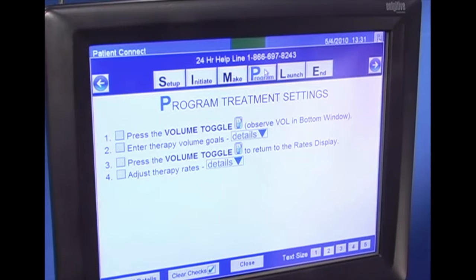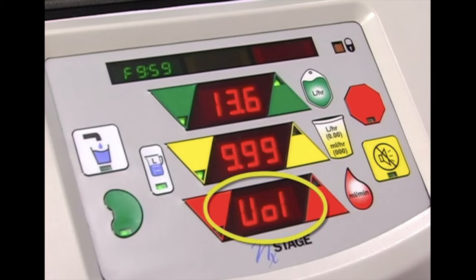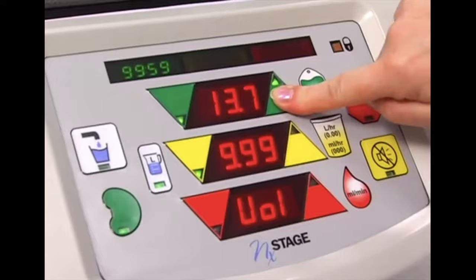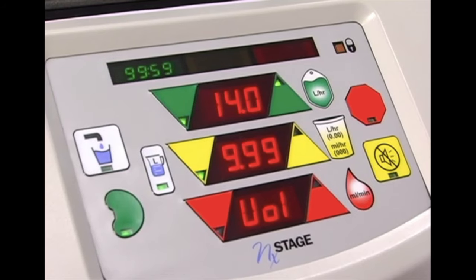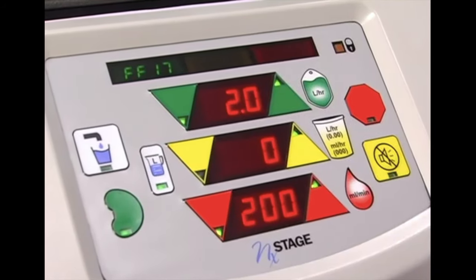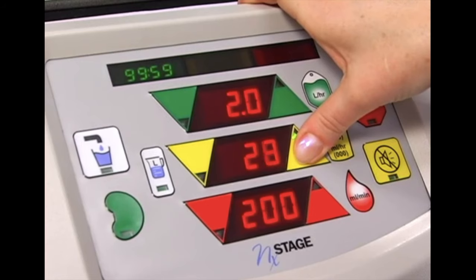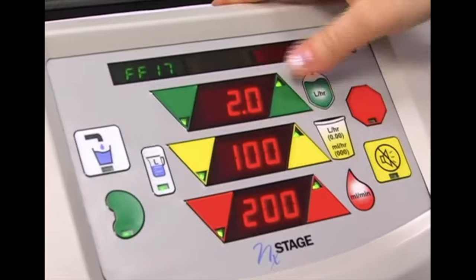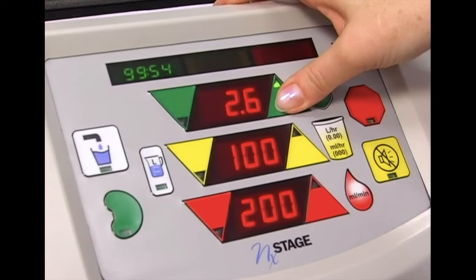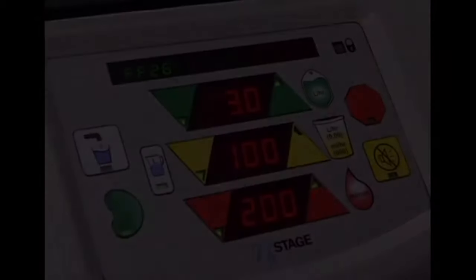Click the program button to program your treatment settings. Press the volume toggle and observe VOL in the bottom window. Enter the therapy volume goals, making sure you see VOL in the red window when entering volumes. Press the volume toggle to return to the rates display, or the rate display will reappear if buttons are not engaged for 10 seconds. Adjust your therapy rates. This completes the section on programming your treatment settings.